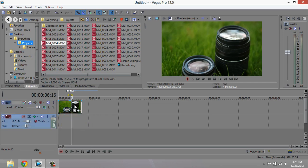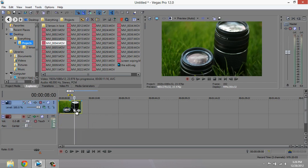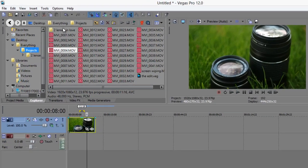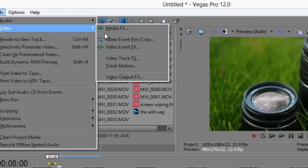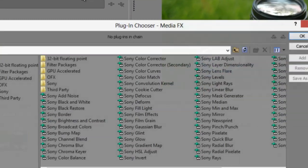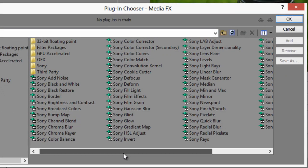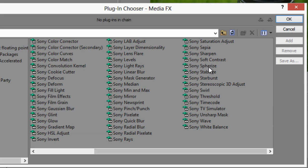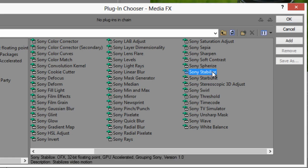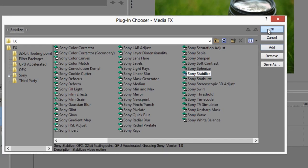Once your footage is in your timeline, make sure it's selected and go to tools, video, media effects, and you want to scroll over to Sony Stabilize. Hit add and then OK.